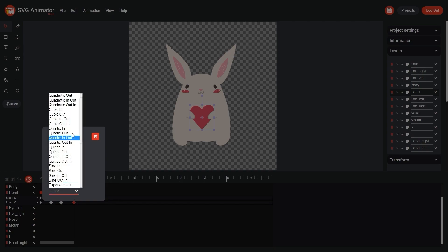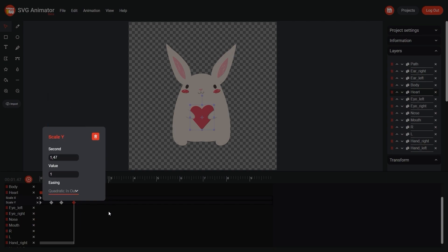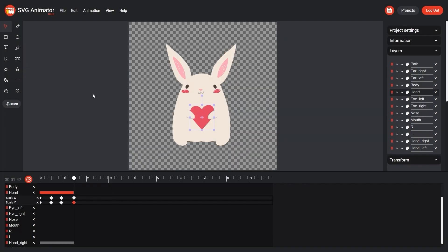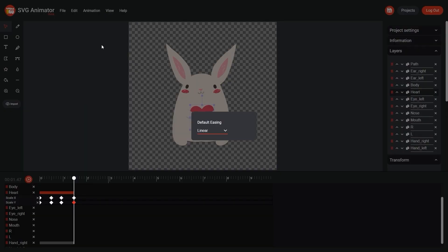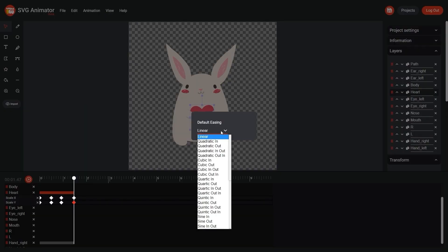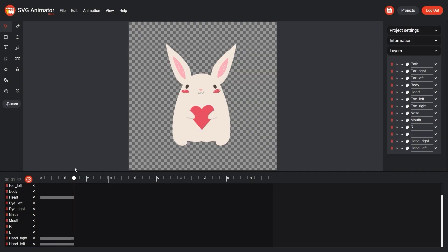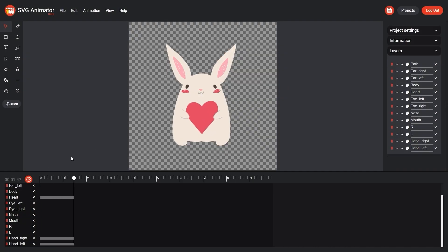To avoid manually adjusting the new easing, we can set them as default settings. To accomplish this, navigate to animation, default easing, and choose the desired parameter. It should be noted that new easing is applied only to newly created keyframes. Now let's add animation to other objects in the same way.